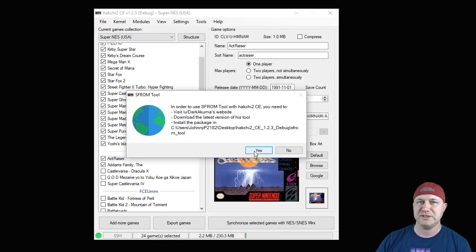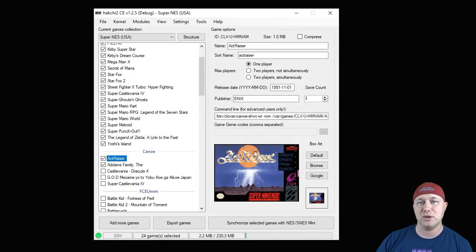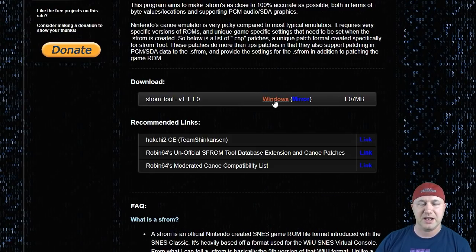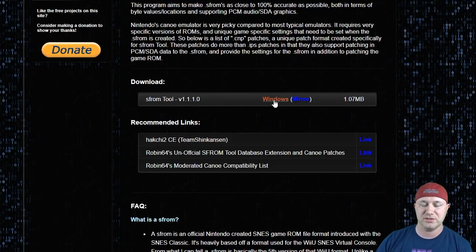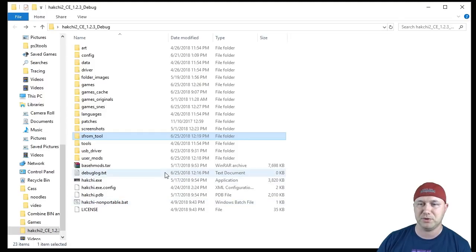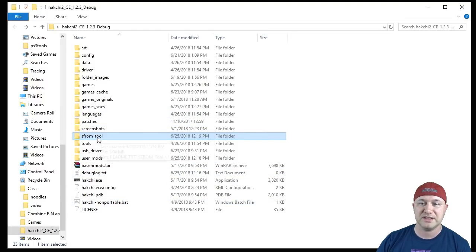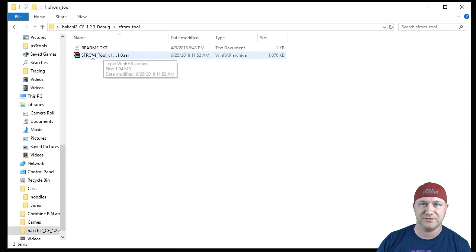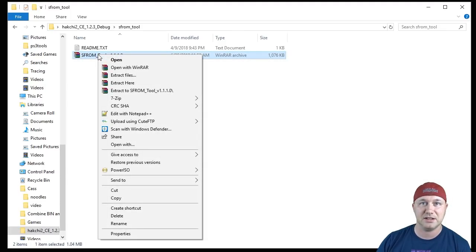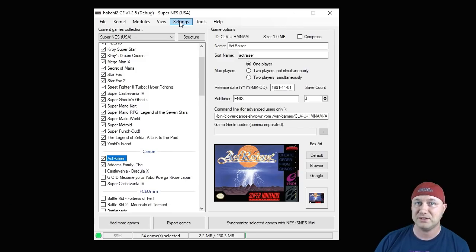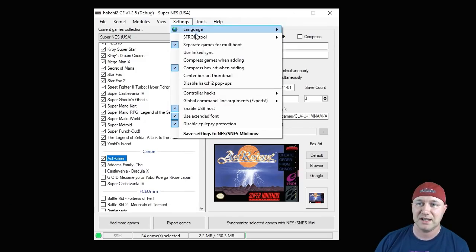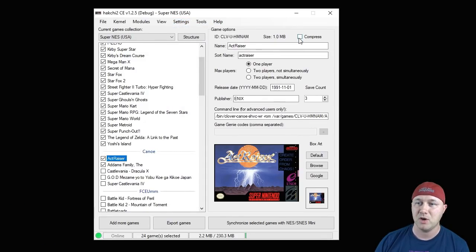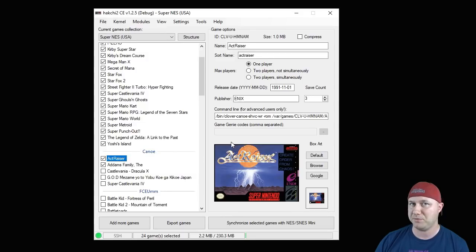If you want to use the canoe emulator, you go to the settings tab, SF ROM tool, enable. Then you have this pop-up here. This will tell you to go to dark Akuma's website to download the files you need to get this tool to run. Once you hit the yes button, his web page will open up. You just go to download and you're going to click the button here for Windows. Once you have the tool downloaded to your PC, you're going to open up your Hakchi CE folder, go into this SF ROM tool folder, put your zip file right here, right click it and unzip it.